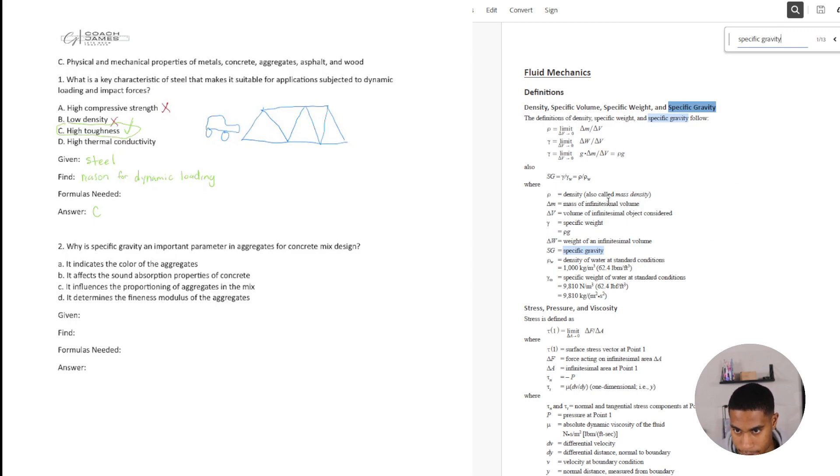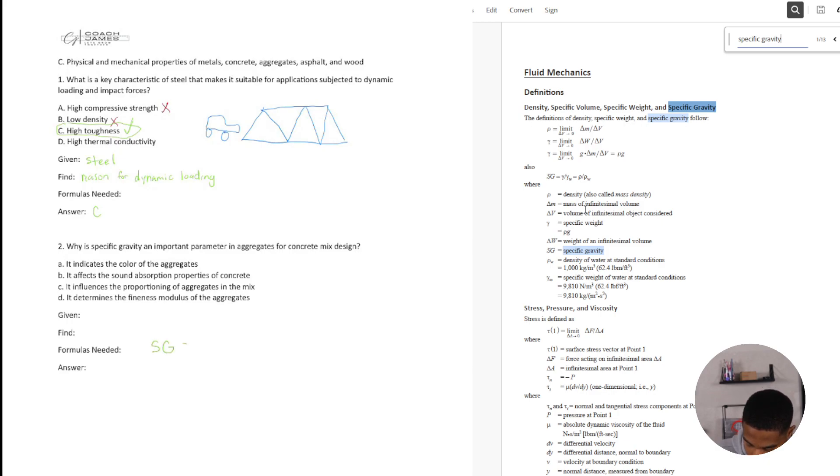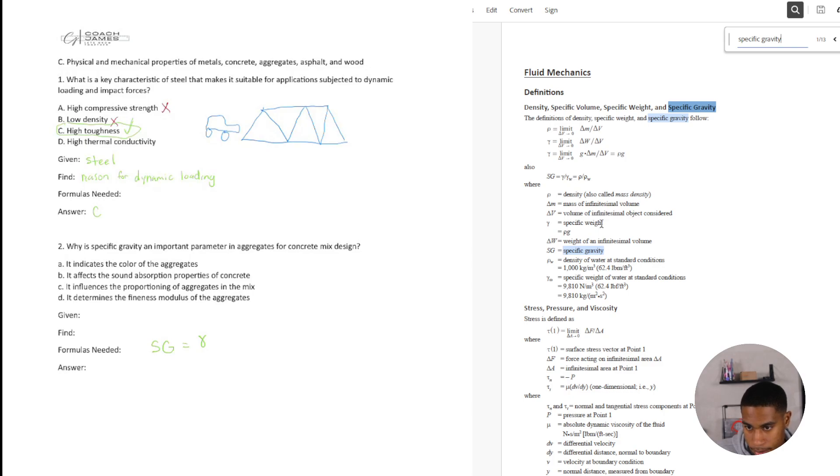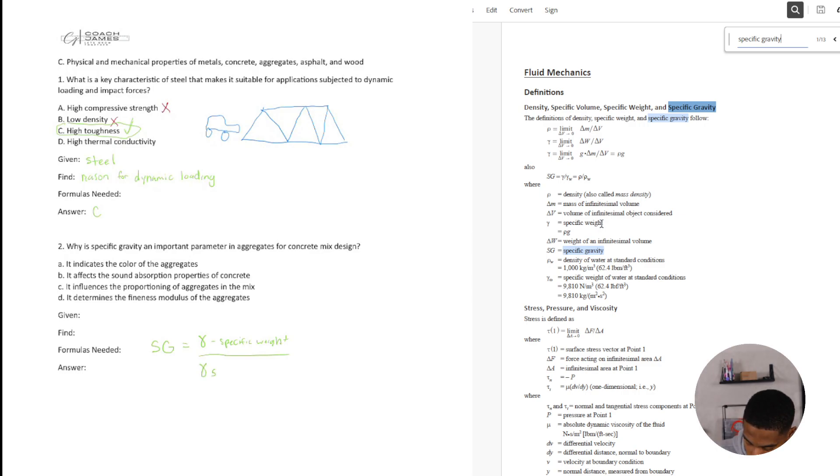So what is specific gravity, right? Well, specific gravity is specific weight of something over the, so just say SG is equal to like in concrete mix design is the, and I'm just pulling this information from fluid mechanics, but basically it is the specific weight. And in this case, it will be like concrete over the specific weight of water.